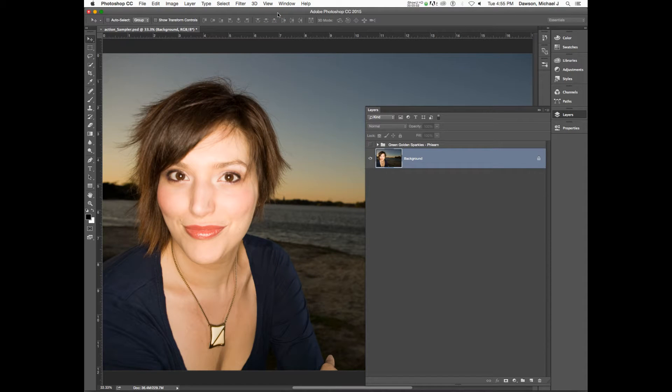We've got this photo here that you can find inside of the lab materials folder.